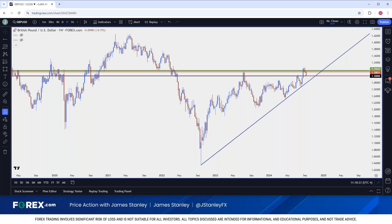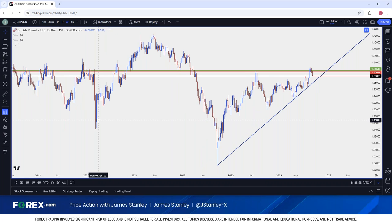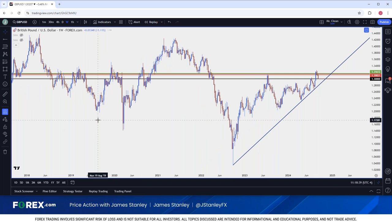All right, that is 15 seconds on my watch, and there is pound dollar. In yesterday's webinar, I had shared that I thought this was one of the more attractive backdrops for USD weakness scenarios. And I was specifically looking at the 1.30 psychological level, which is a pretty major spot in cable and has been for a while.